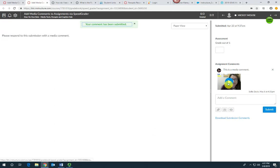And there it is. The student can just press play to listen to and view your comment. Thank you.